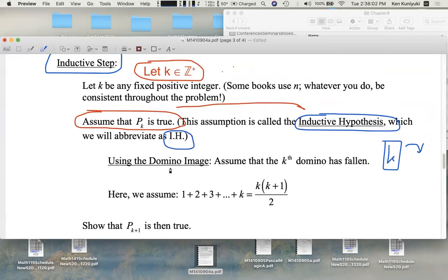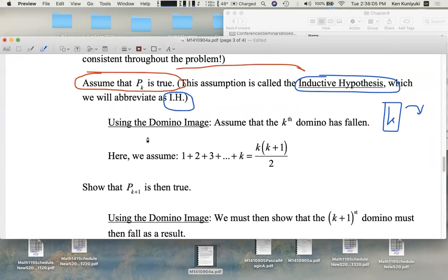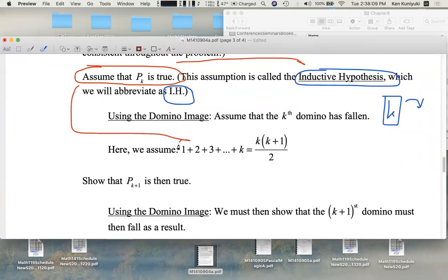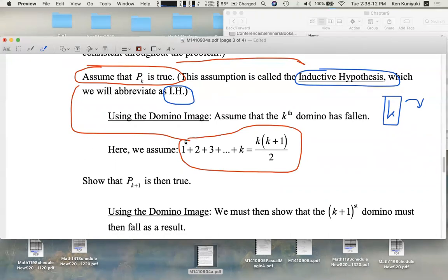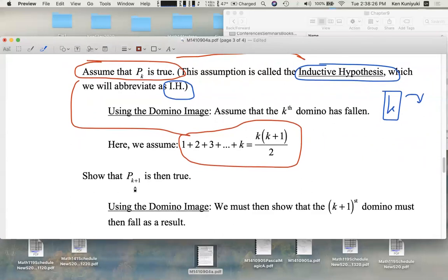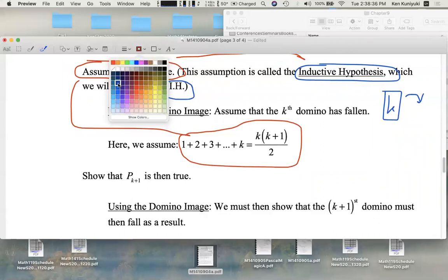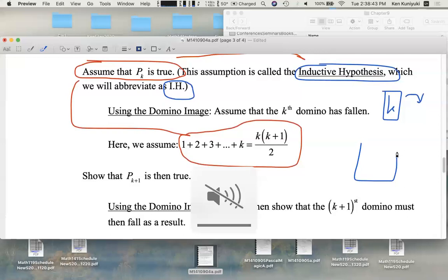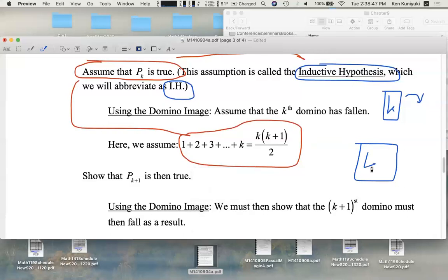It's better to assume that k is a fixed positive integer for our argument. Assume that P sub k is true, which means P sub k is the statement where we substitute n equals k. Now we have to show that the proposition P sub k plus one is then true. Given that we're assuming that domino k has fallen, we need to show that domino k plus one will also fall.